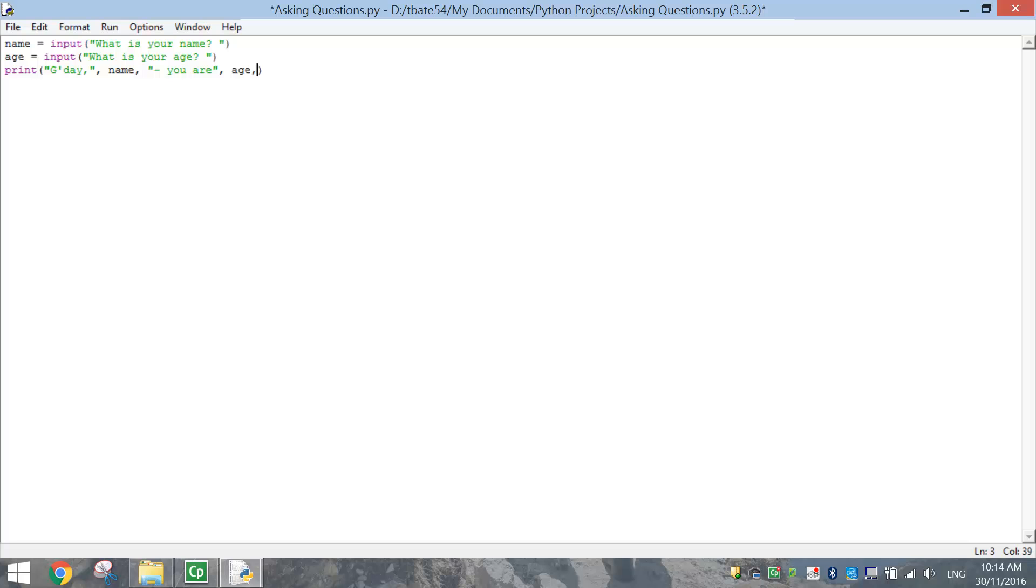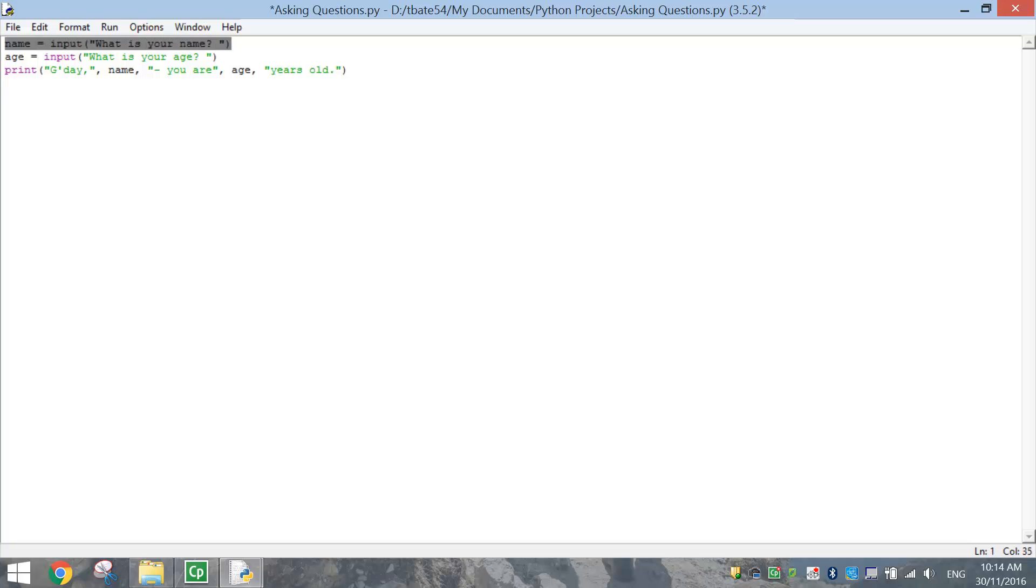I'm going to write in the person's age, do another comma, and in quotation marks again, we're going to write years old. Close the quotation marks. And we can put a full stop in there as well. So basically now, the computer has asked us two questions. It's got our name, and it's got our age, and it's going to store them in the name and the age variables.